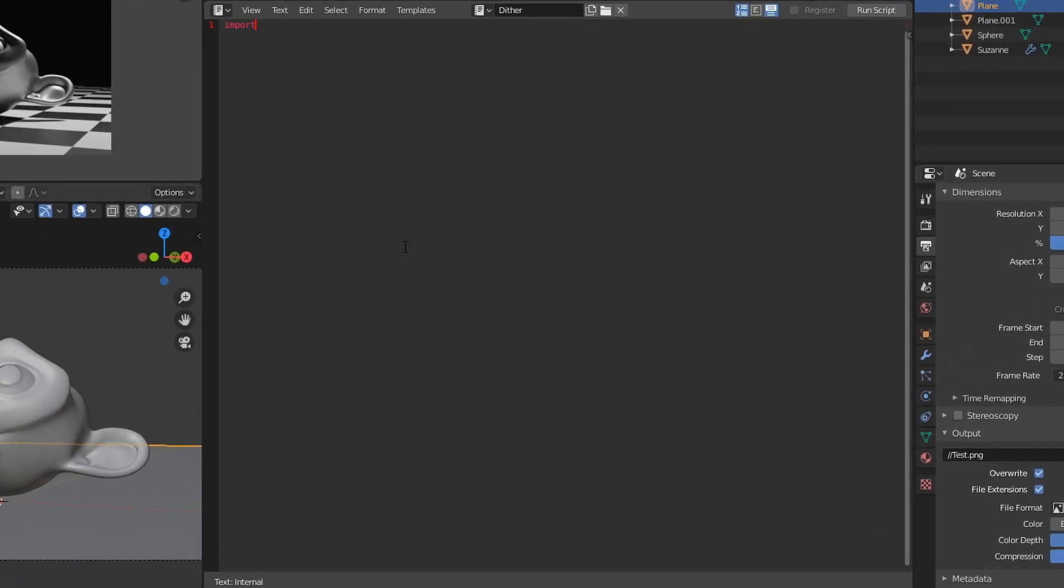So first thing you want to do, make a new text file and import bpy. We're going to get the width and the height of the image as well as the scale. So render equals bpy.context.scene.render. Scale equals render.resolution_percentage over 100 because that's the percentage you see on the side there.